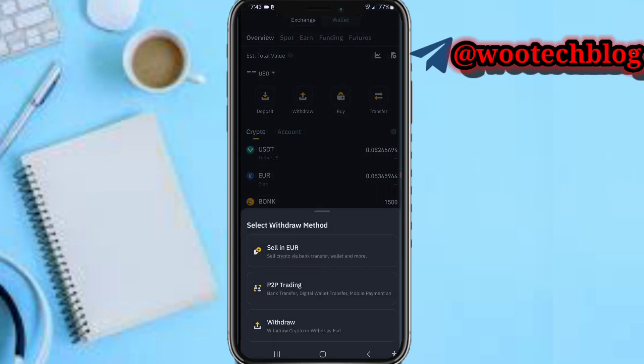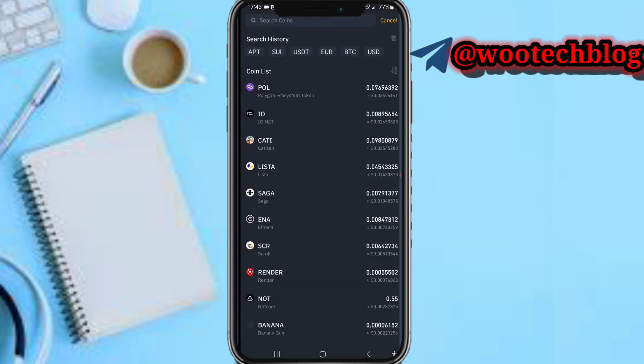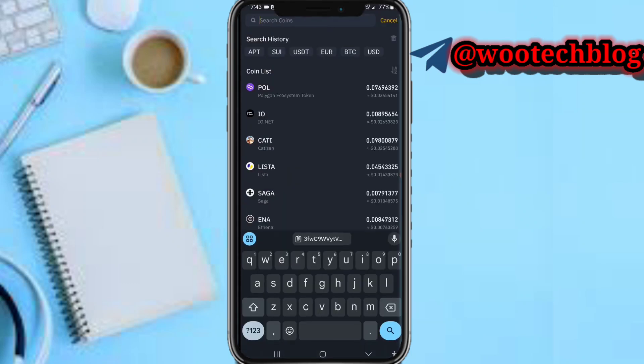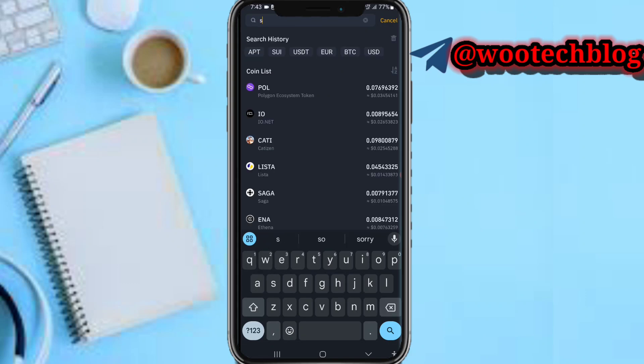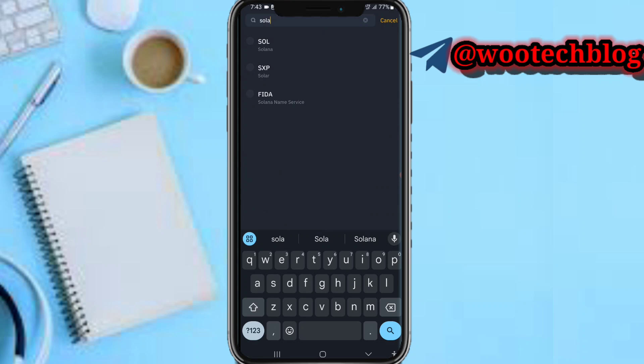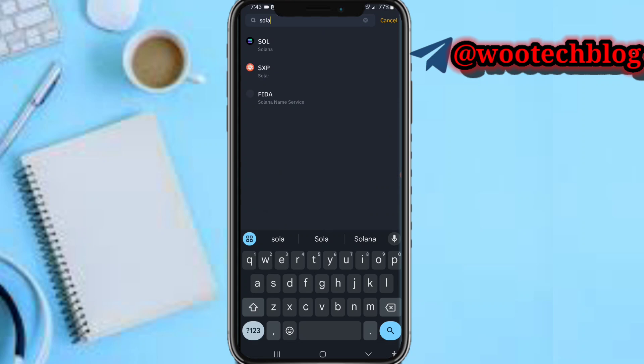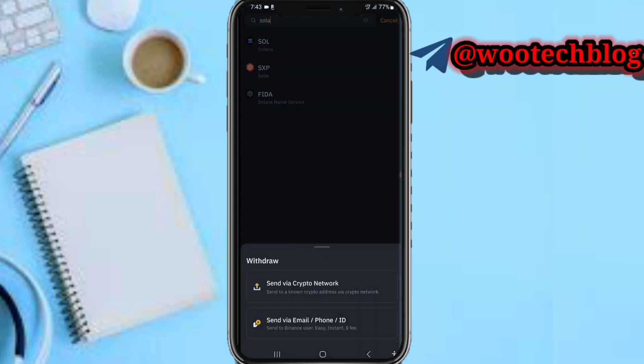Then select 'Withdraw Crypto or Fiat'. Now search for - sorry, search for Solana. I'm very sorry guys. So now search for Solana (SOL), then tap on 'Send via Crypto Network'.